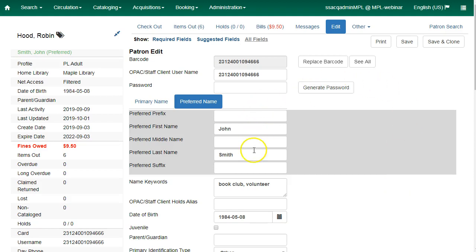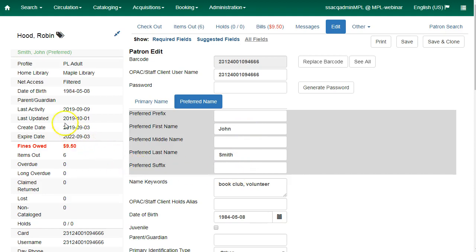The new fields for preferred name are prefix, first name, middle name, last name, and suffix. The preferred name displays in green in the patron summary underneath the primary name.